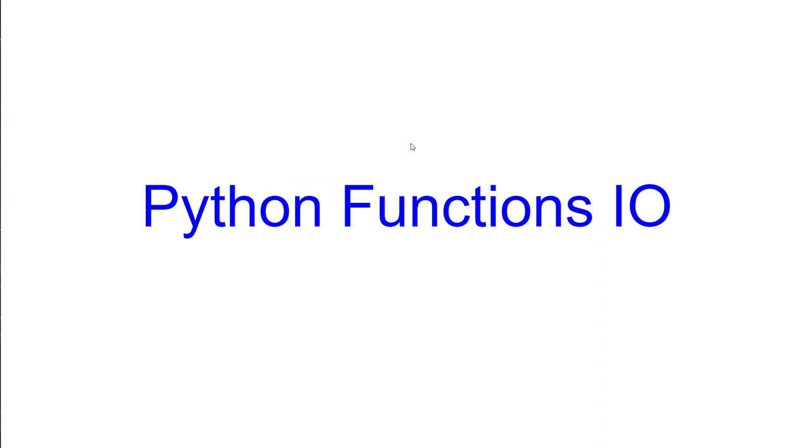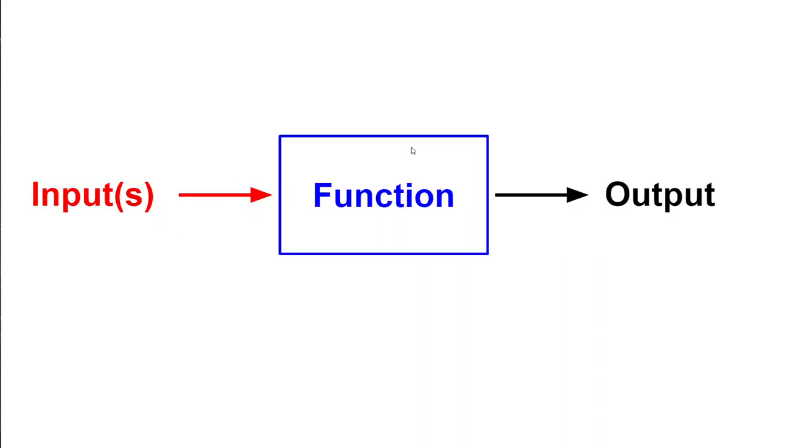Let's look at a typical function. A typical function is like a black box. Here you have your code inside and this function requires one or multiple inputs and typically produces one output.